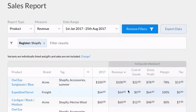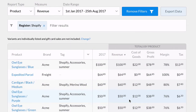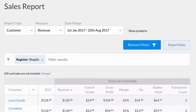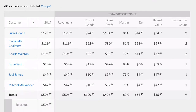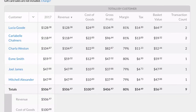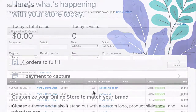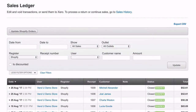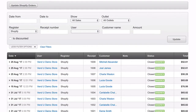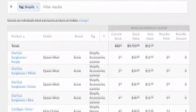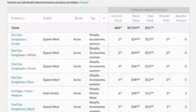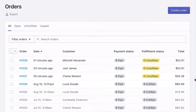Gain insights on which products are selling online and identify your most loyal online shoppers. When a sale is made on Shopify, it will sync to Vend in real-time, creating a record in your sales ledger and updating levels in the inventory on hand report. Once you receive a notification of the order, fulfill it in Shopify.